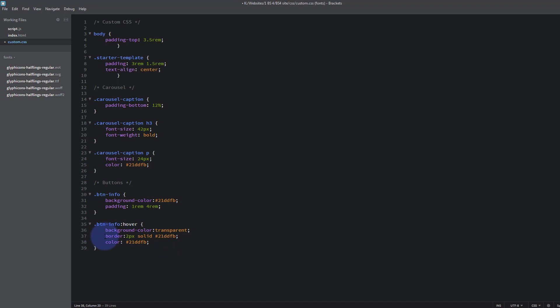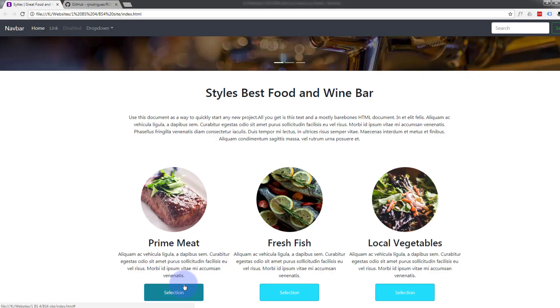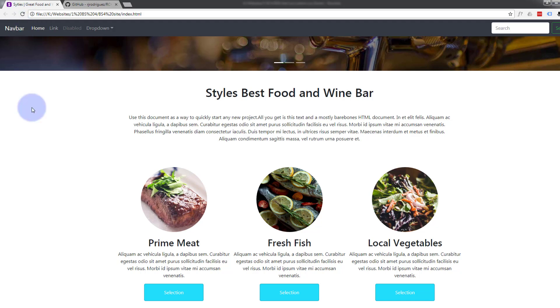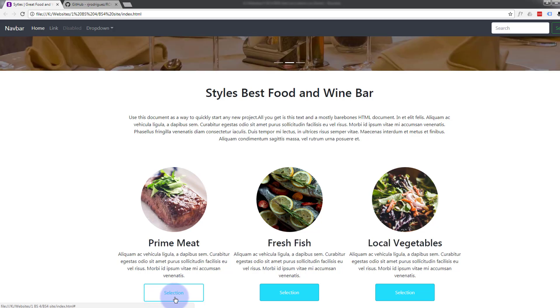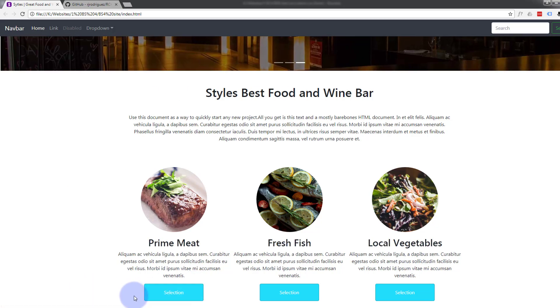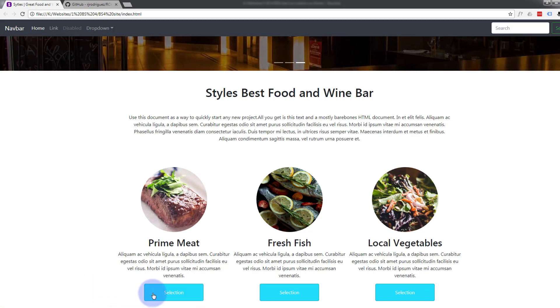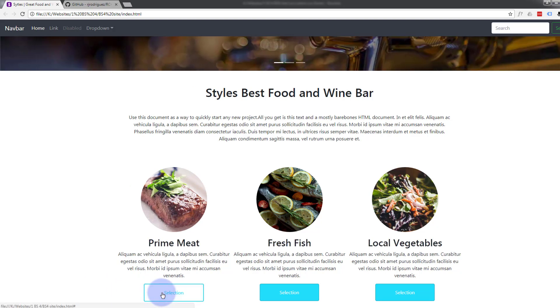Now I'm going to put a border attribute up there in a minute and I'll show you why. Let's just save this to see what we've got so far. Back to our site and refresh. Now when we hover over it, see we've got a transparent background, our text color has changed, and we've now got a border. That's fine, just exactly what we wanted there.